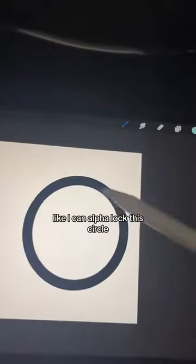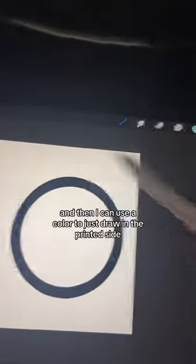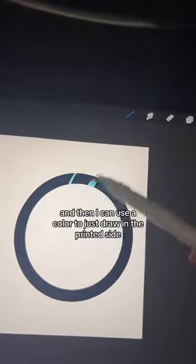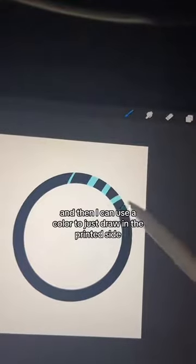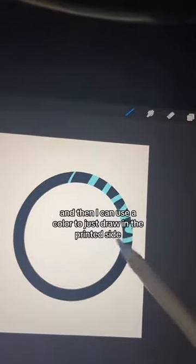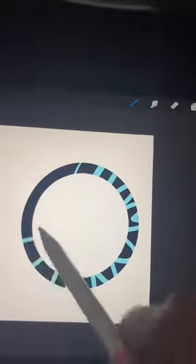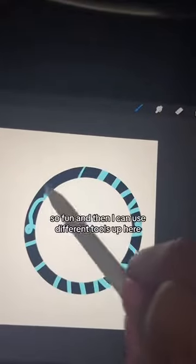Like, I can alpha lock this circle and then I can use a color to just draw in the printed side and add little designs to this. So fun.